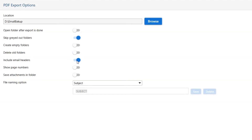Next is Include Email Header: we recommend you disable this option to remove output data titles and reduce output file size. Other is Show Page Numbers: if you enable this option, it allows you to insert page numbers in PDF documents. The last one is Save Attachments in a Folder: enabling this option, you can save attachments in a separate folder.